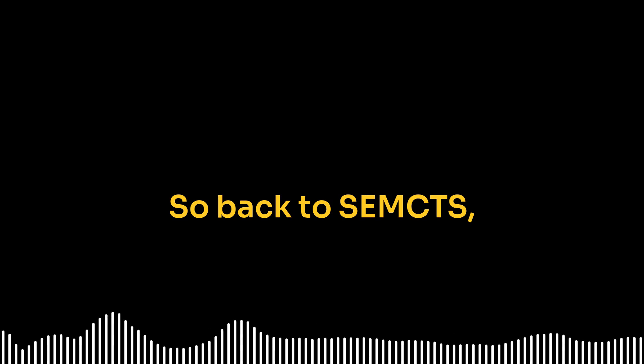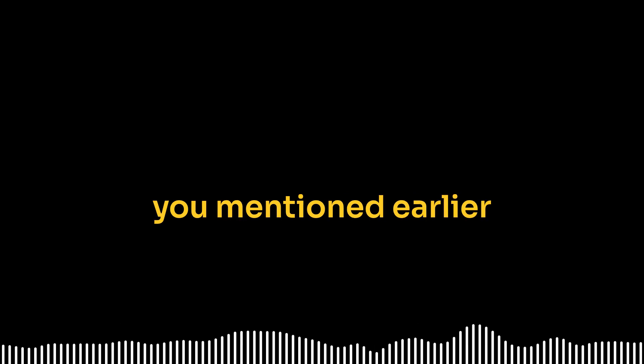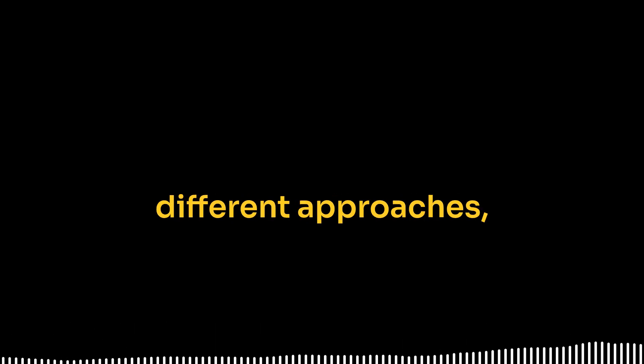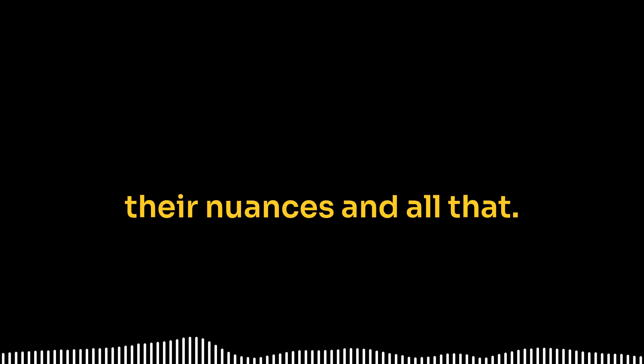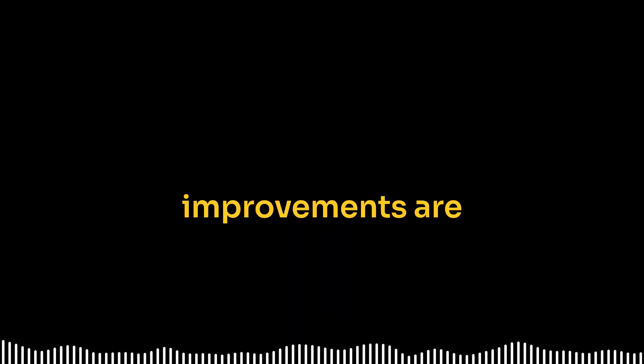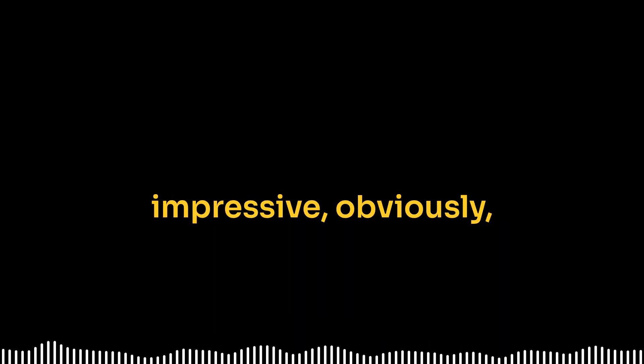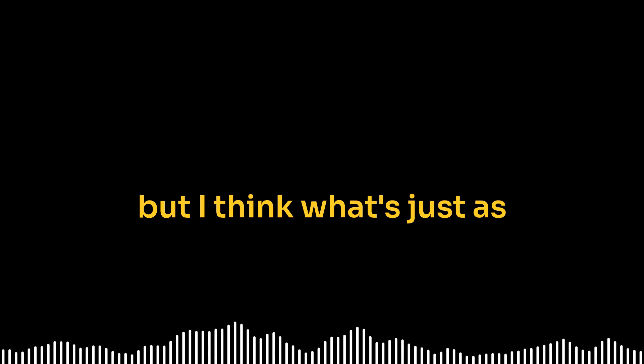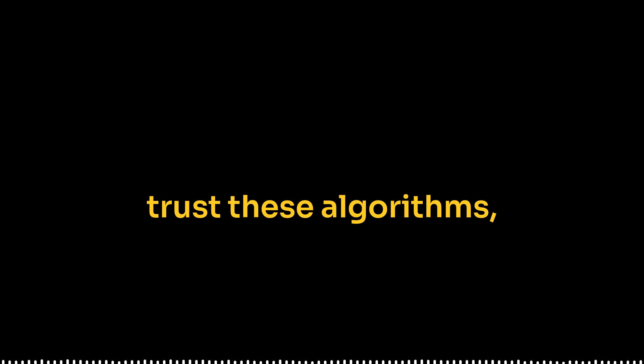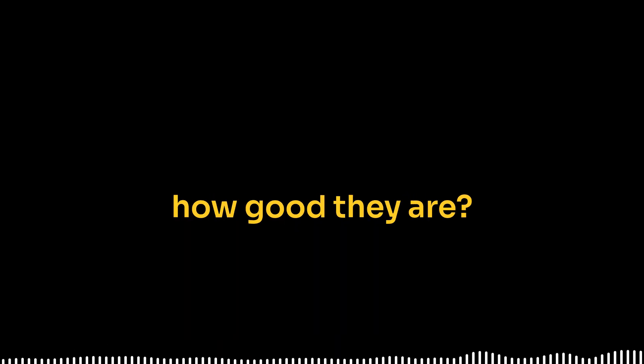So back to SEMCTS, you mentioned earlier that this research highlighted the importance of understanding those different approaches, their nuances and all that. What are some other key takeaways you'd want our listeners to really remember? Well, the performance improvements are impressive, obviously. But I think what's just as important is the focus on interpretability. Right. We can't just blindly trust these algorithms, can we? No matter how good they are. We've got to understand how they're getting their answers.